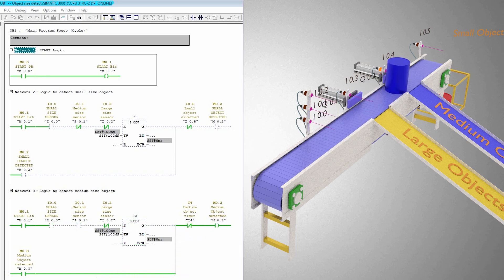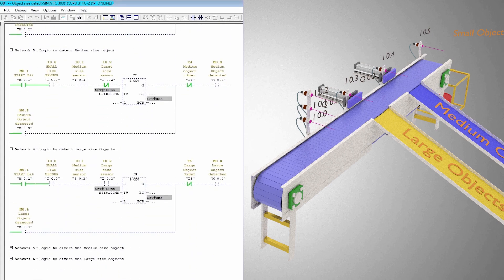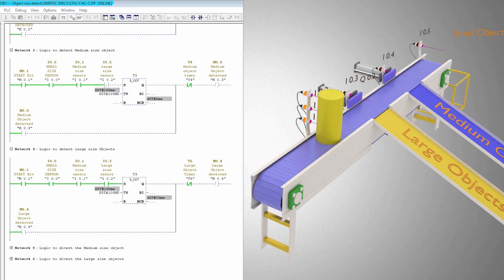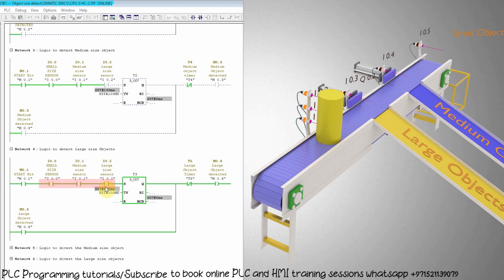As soon as the large size object comes in front of these height sensors, all three sensors turn on and all contacts of I0.0, I0.1, and I0.2 close, starting the 100 millisecond T3 timer. This latches on the M0.4 bit indicating detection of the large size object.